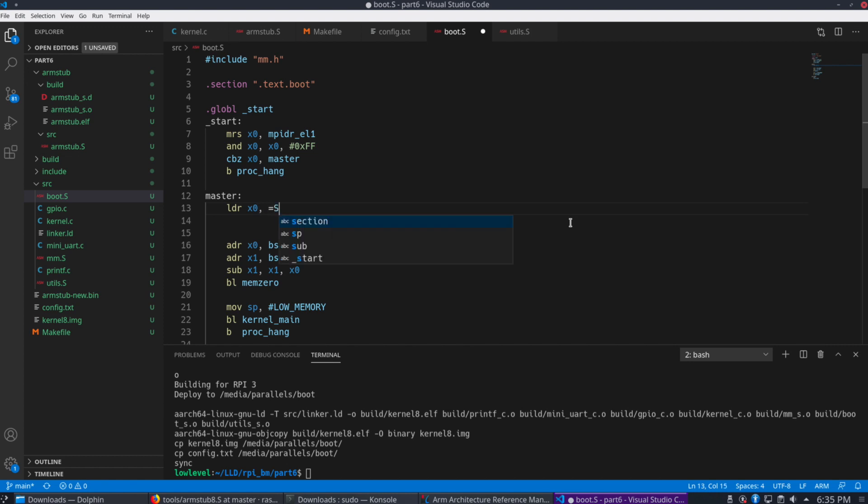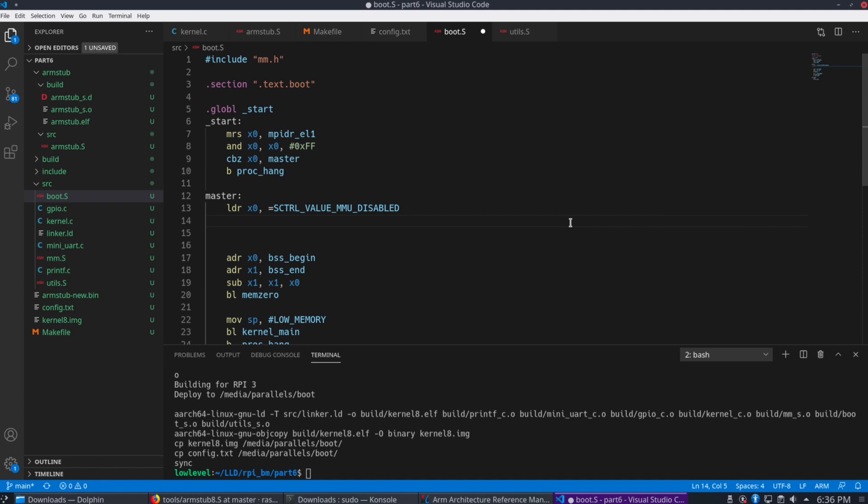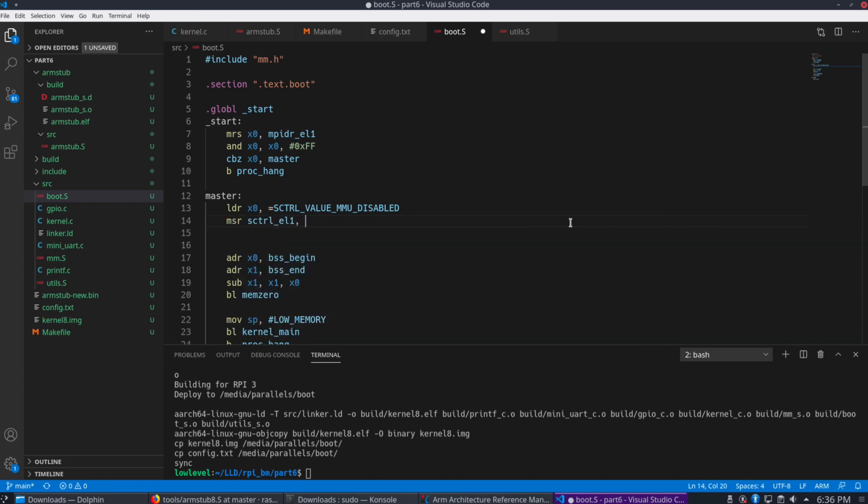We're going to use LDR X0. We're going to give it the value of SCTRL value MMU disabled. Then we're going to use the MSR instruction to put that value into the SCTLR EL1 special register.